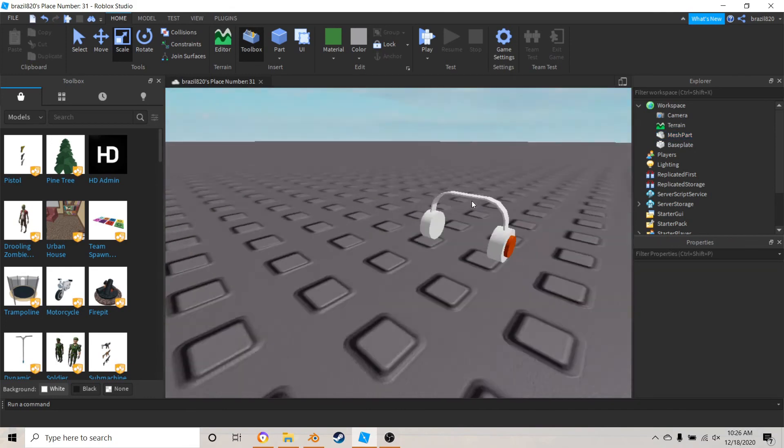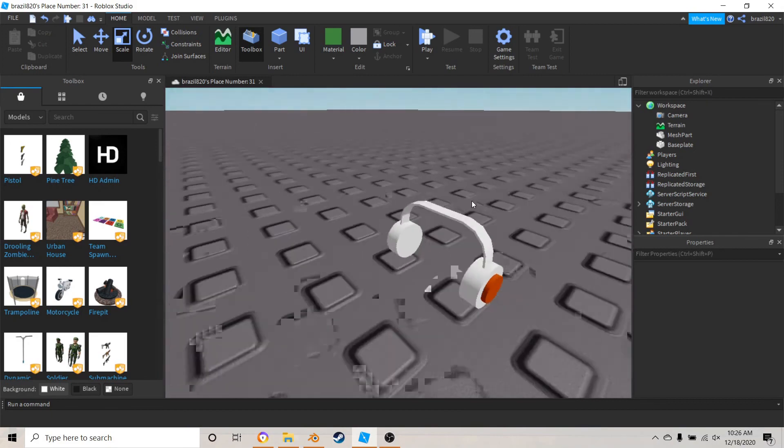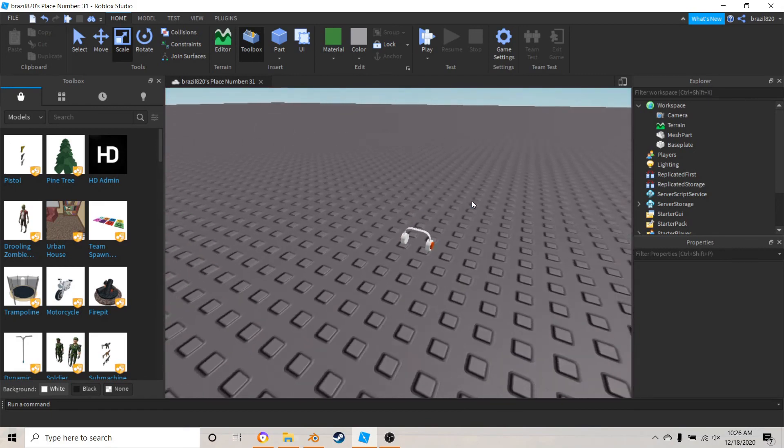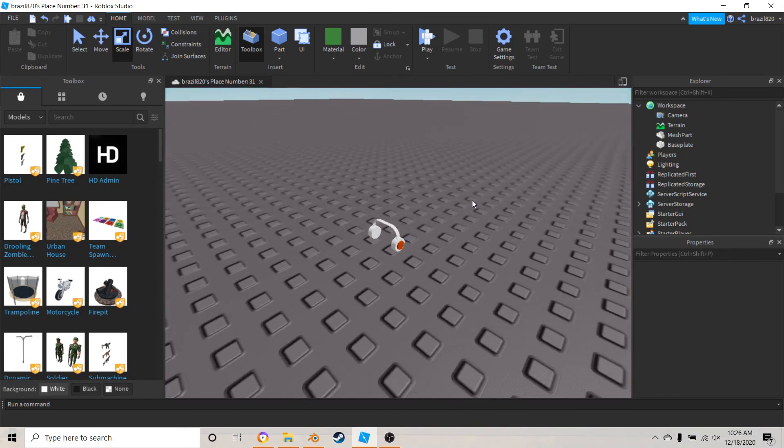And that's how you texture something in Blender and then bring it into Roblox Studio in a very, very easier way.